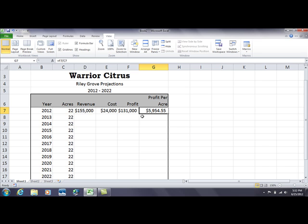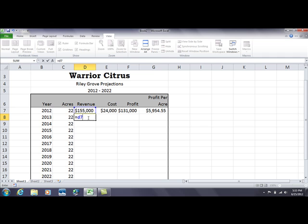It really gets down to comparing apples to apples. Now for the percentage increase formula — start with equals, refer back to the initial revenue of $155,000, which is D7. Type D7, then a plus sign, then in parentheses D7 times 5%. That's one way to write it.